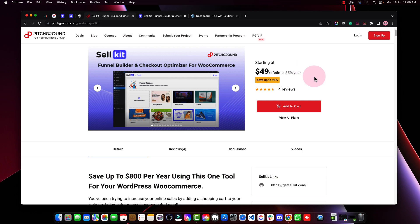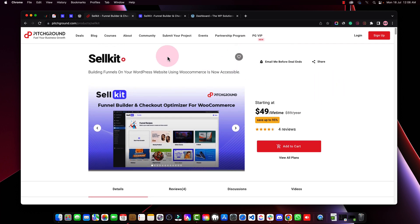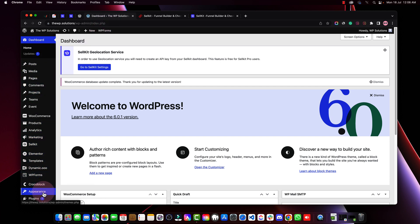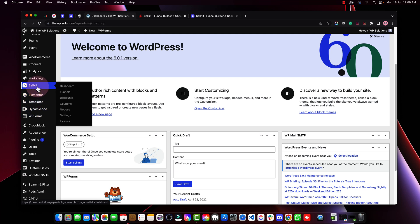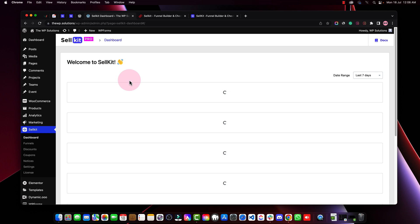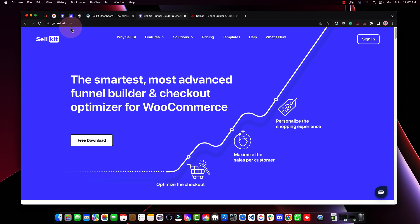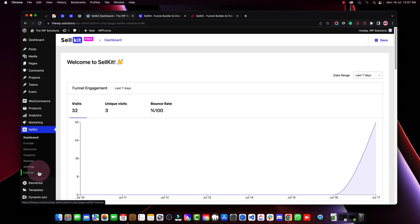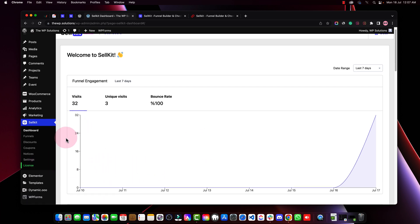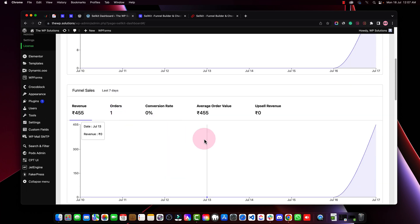Let me show you how you can use this plugin in WordPress. I have installed this plugin and in the menu you can see SellKit. Before accessing the dashboard, you need to go to the SellKit website, log in after buying from PitchGround, use your license key, and activate it. You can find the license at getcellkit.com. You'll also need to install the SellKit free version plugin for activation.